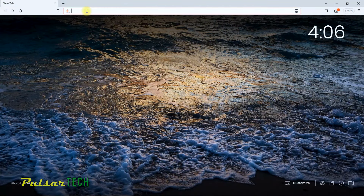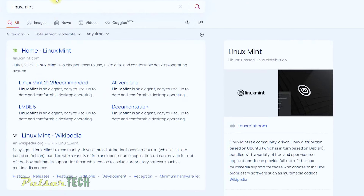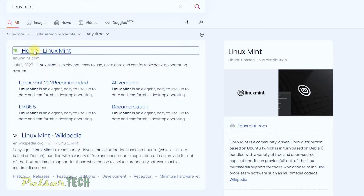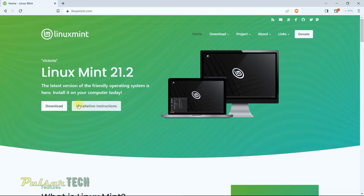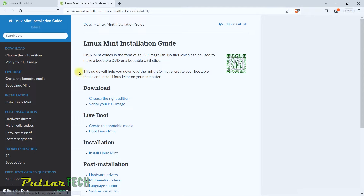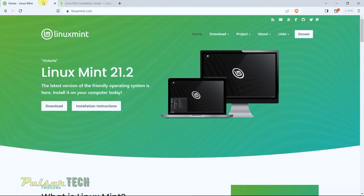Open up any browser, go to the search field and type Linux Mint, then press Enter. Any search should bring you to the official website, which is linuxmint.com. When you open up the Linux Mint website, the current version is Linux Mint 21.2 Victoria — the latest version as of August 2023. There are download instructions here that tell you how to download it, how to create a live boot, and how to do an installation.